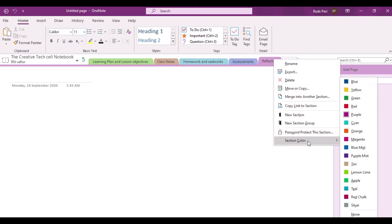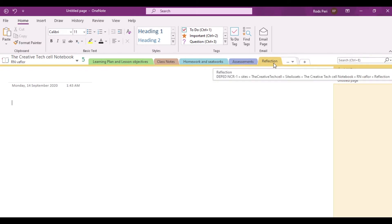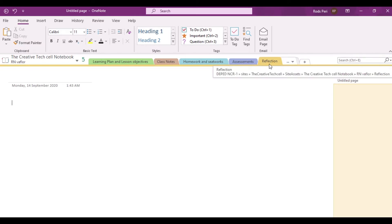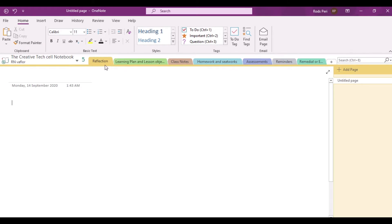The last option is that you can actually change the color of this particular section. For example, we want to change the color to yellow. Notice that this particular section is now changed to yellow. Other things you can do to this section is that you can actually drag it to anywhere you want, placing it either at the first or last part of your class notebook.